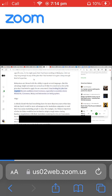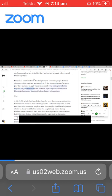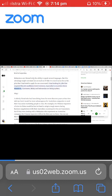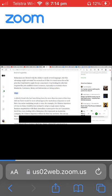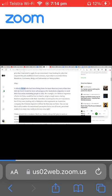I was looking for jobs that required the job candidates travel overseas, especially to countries where Mandarin, Cantonese, Malay and Indonesian are being spoken. An elderly friend who had been living there for more than 10 years at that time told me it would be more advantageous for Australian companies to send their Caucasian marketing people to Asia.